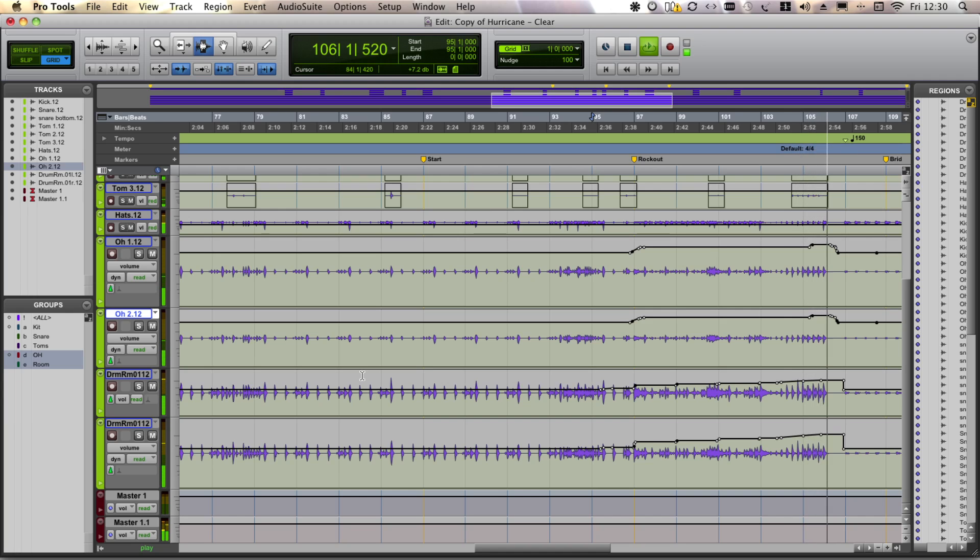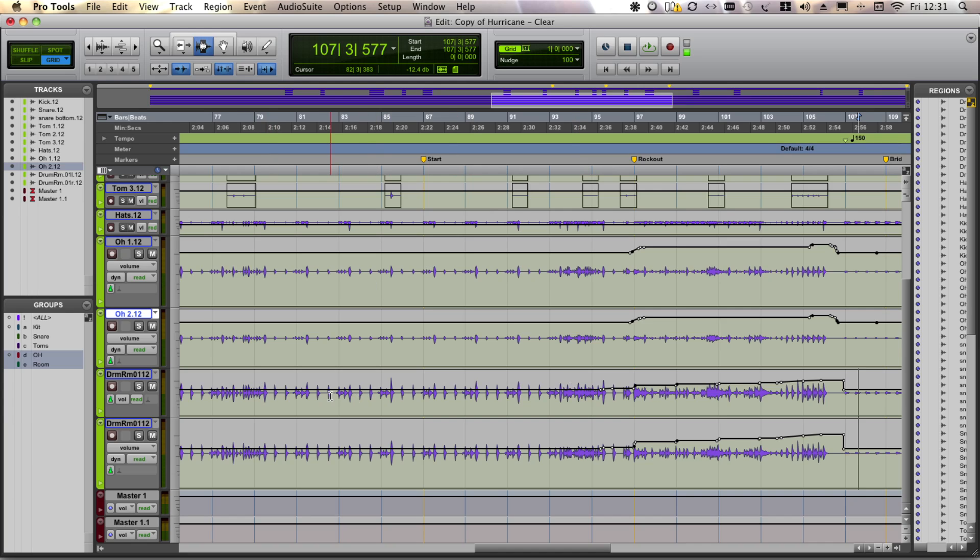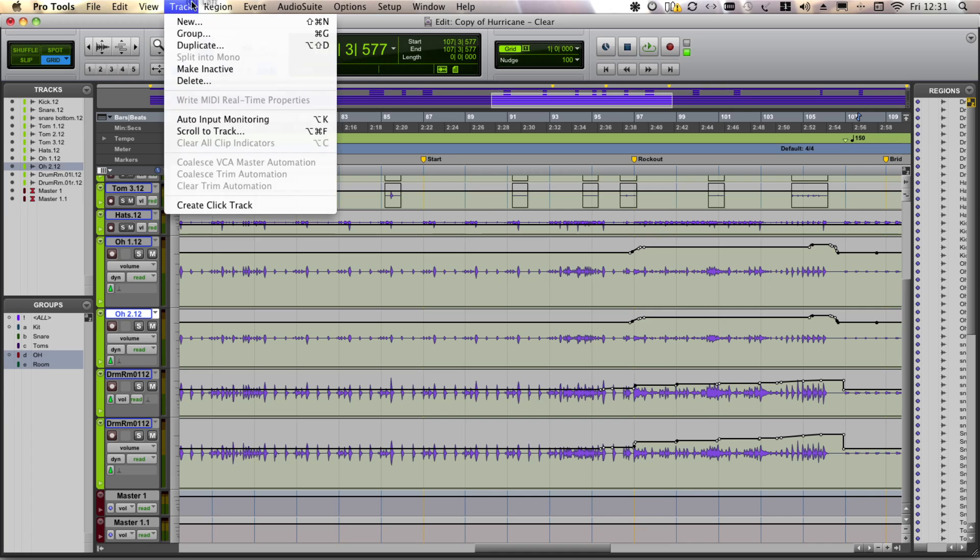So that's trim automation. The final option is the manually coalesce automation. And that's available in the track drop down menu. It's grayed out at the moment but it won't be when there's some trim automation available.